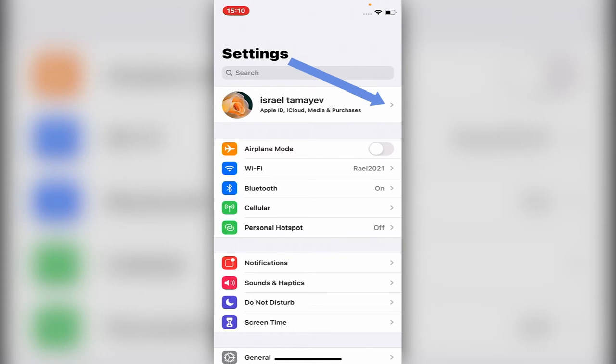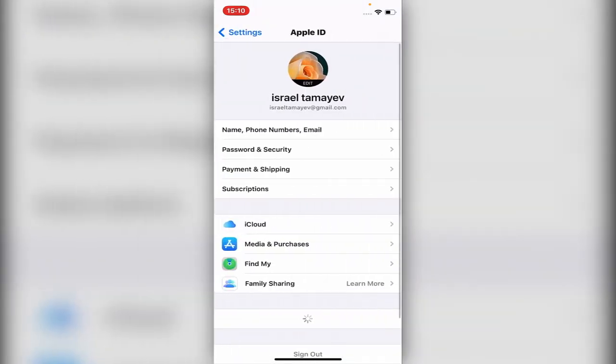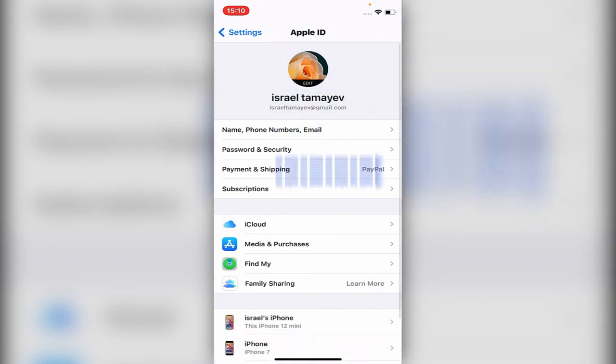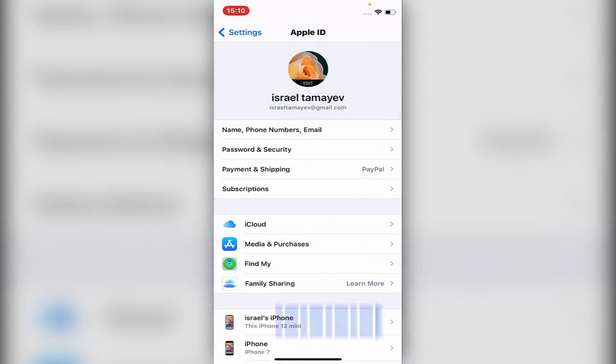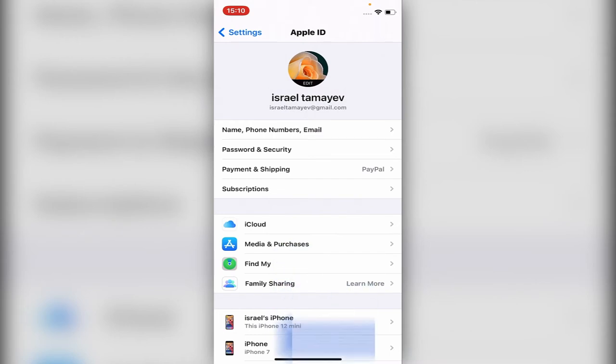Just go into the top of the Settings, as you see my name, Apple ID, iCloud, just click on it. Then in the middle of the page, it says iCloud, you just click on iCloud.